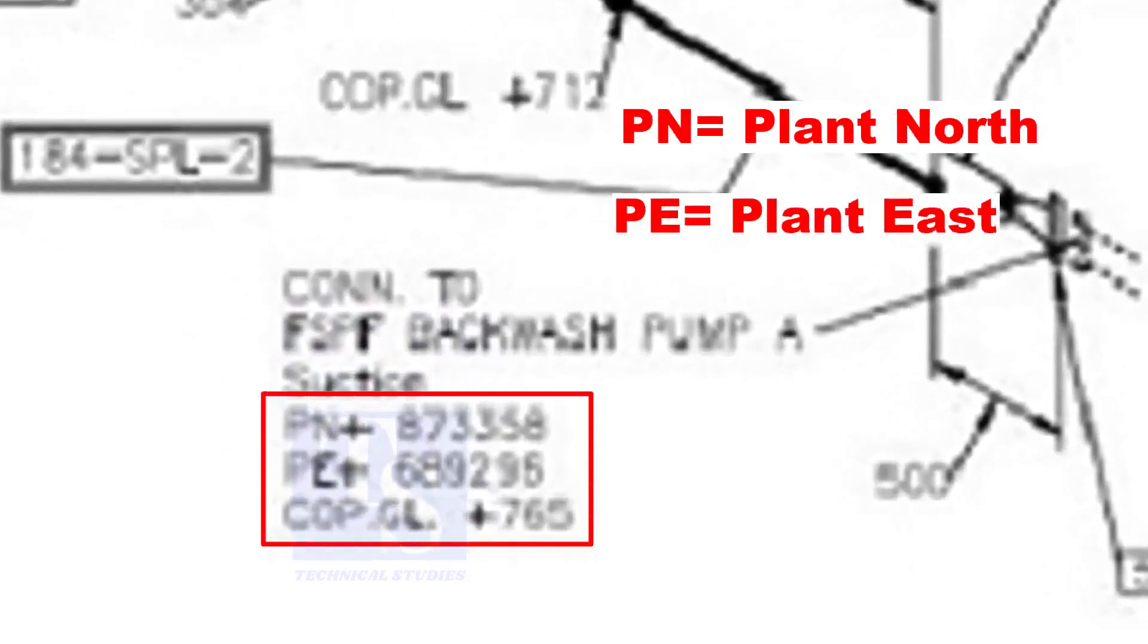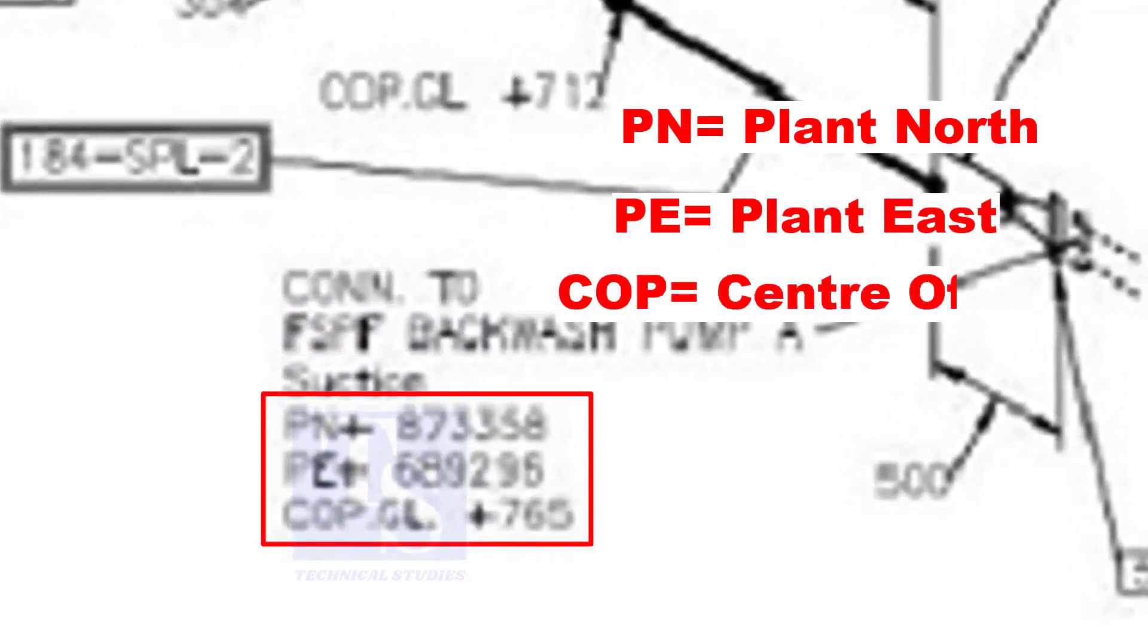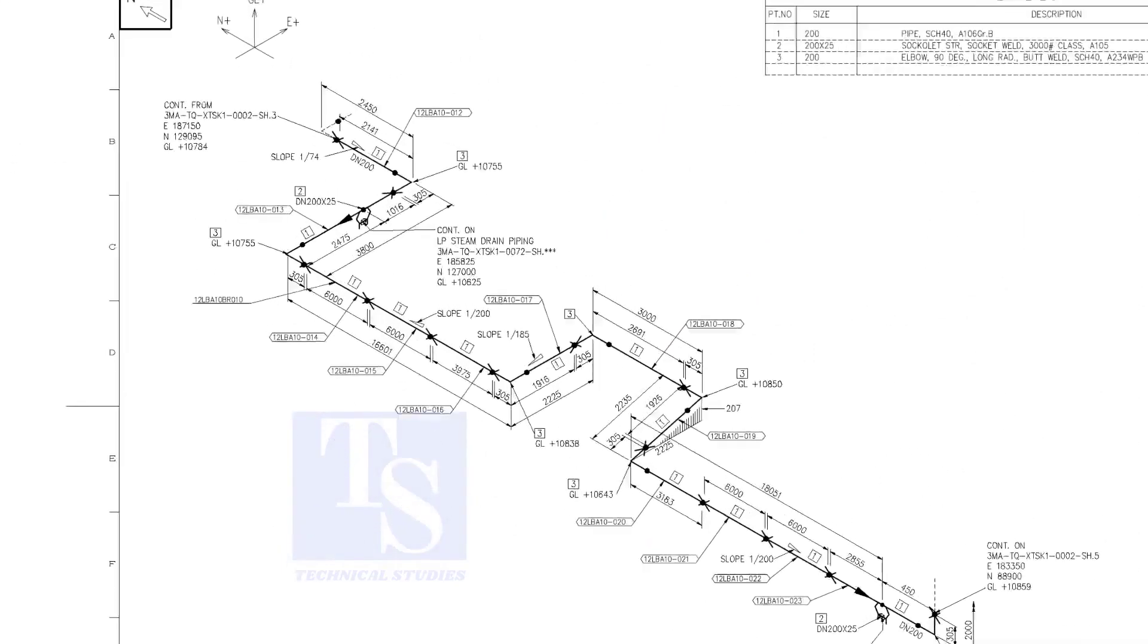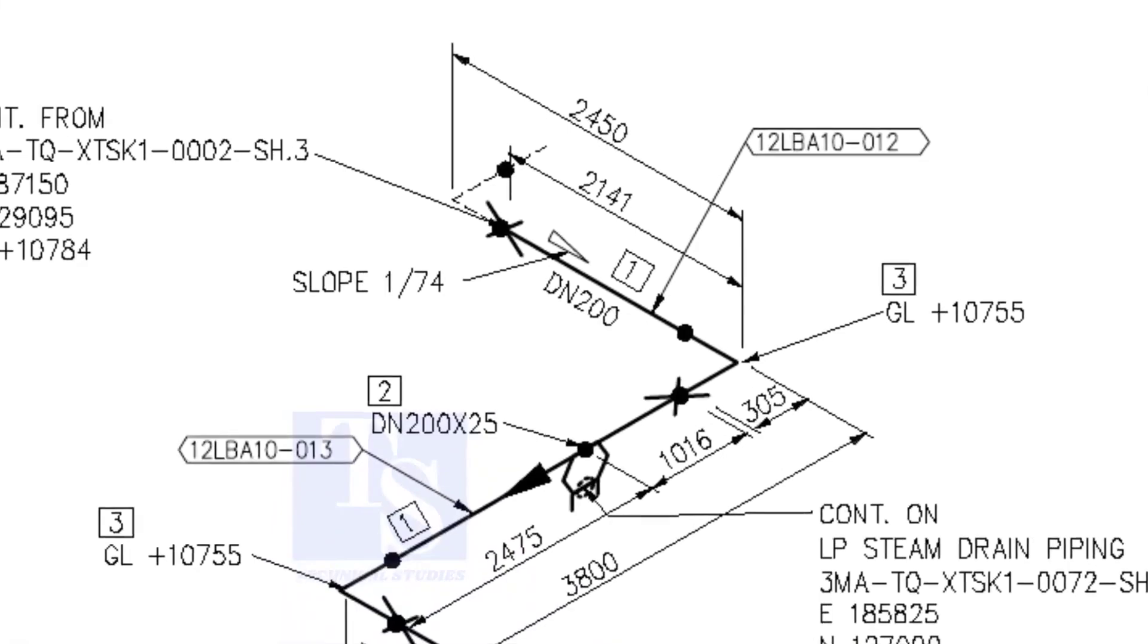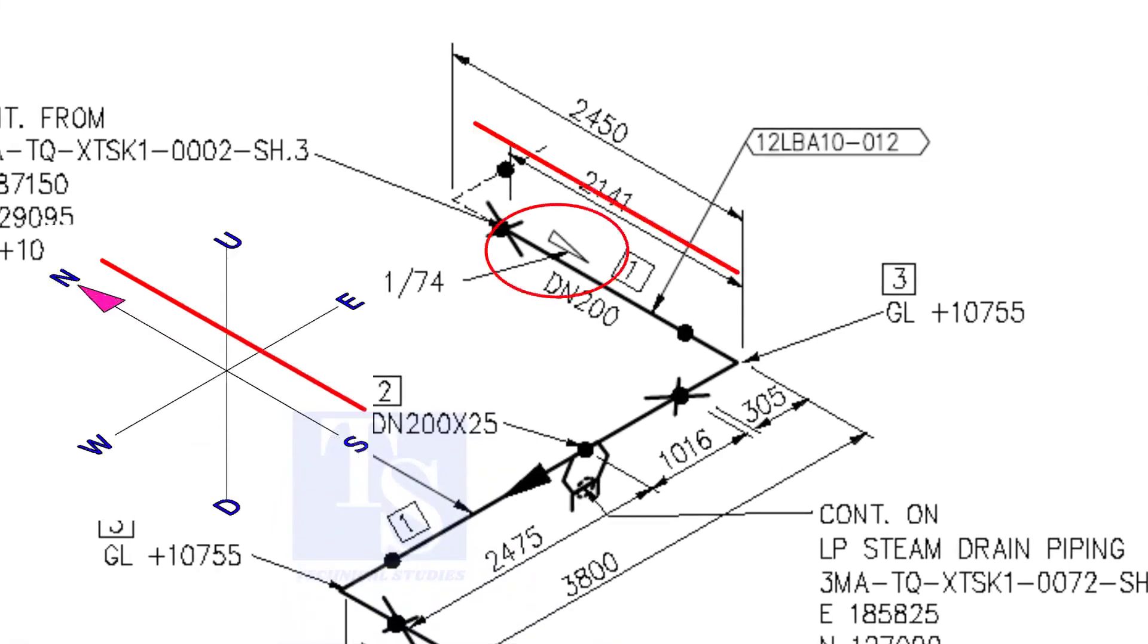And sometimes, PN, PE, COP, etc. are given. According to the symbol, the line slopes towards the south.